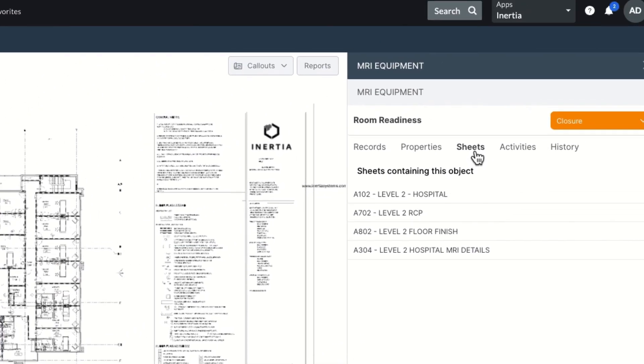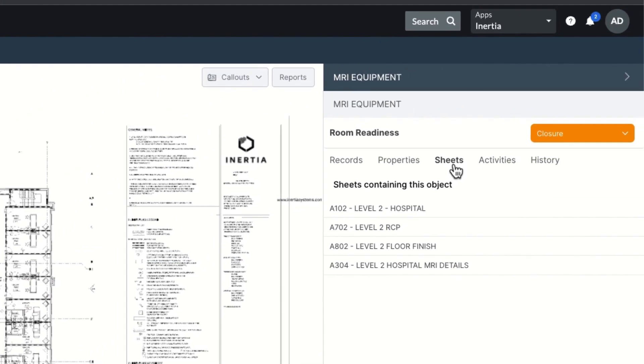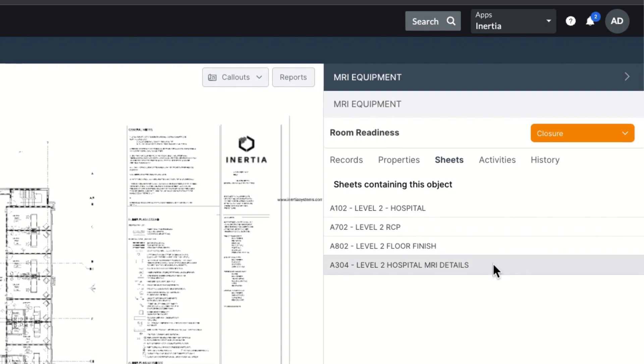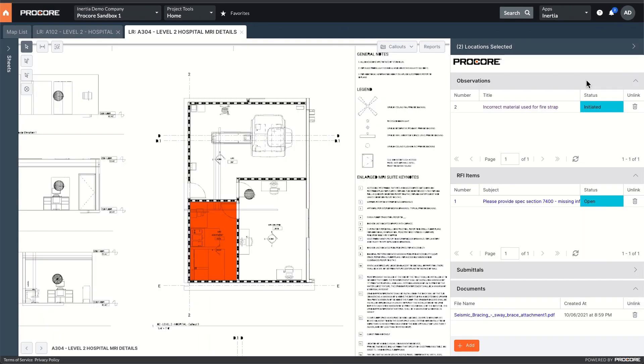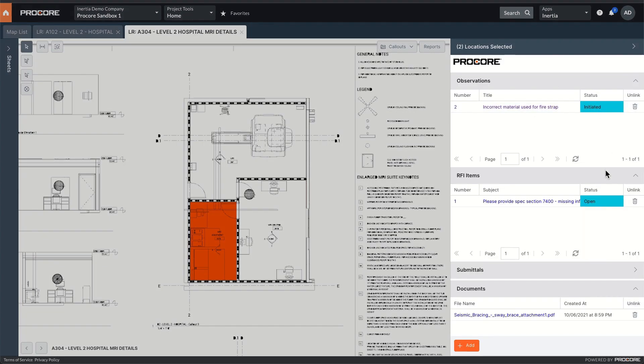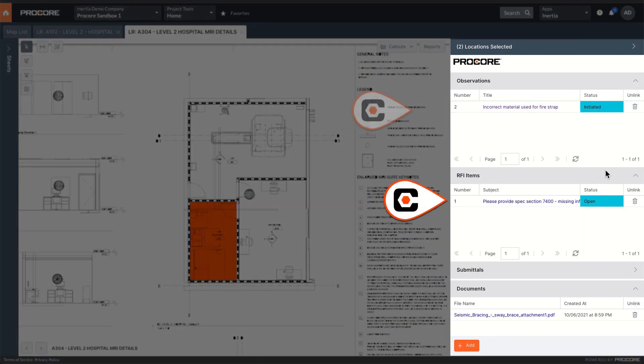Here I see a list of sheets within the set where this particular room object is displayed. Quick navigation to this other sheet shows exactly the same records attached.